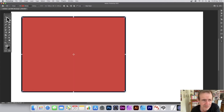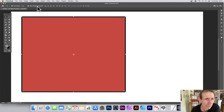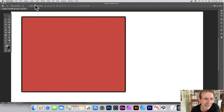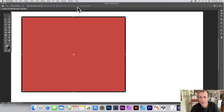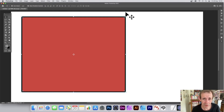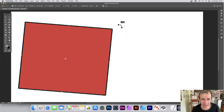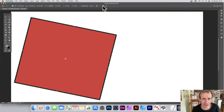To resize interactively, make sure Show Transform Controls is turned on under the move tool. If you turn that off, the handles disappear and you can't resize the shape. It's a super useful feature — keep it on so you can resize and rotate shapes easily.